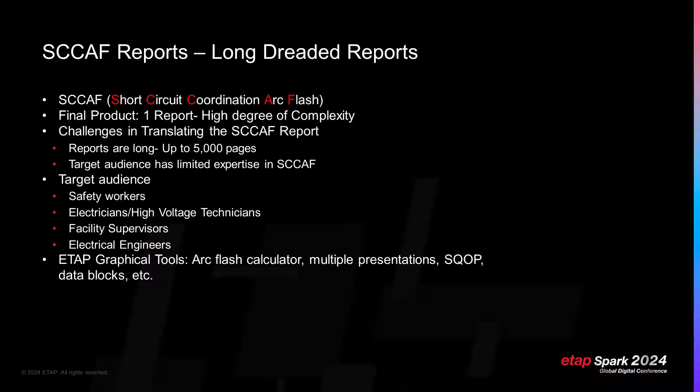It is not enough to tell someone, here are my conclusions, here are the reports. We need the equipment owner to understand their facility system and to buy in. CAF studies may be low to high degrees of complexity depending on facility. However, most CAF reports are high degrees of complexity for most facility owners. The main challenge is in translating CAF reports to facility owners.